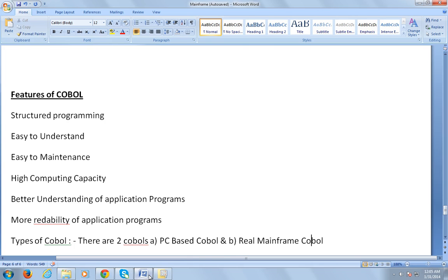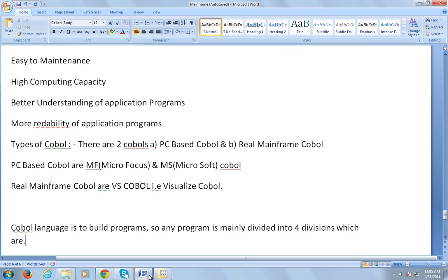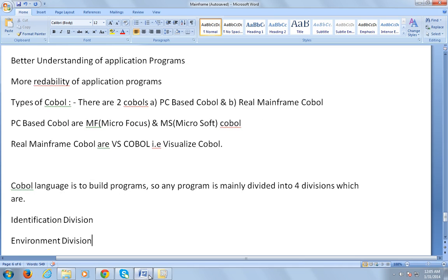There are two types of COBOLs: PC-based COBOL and real mainframe COBOL. PC-based COBOLs include Micro Focus and Microsoft COBOL. Real mainframe COBOLs are VS COBOL — that is, Visual Age COBOL. We mainly use the real mainframe COBOL, which is VS COBOL.